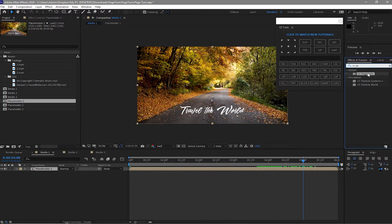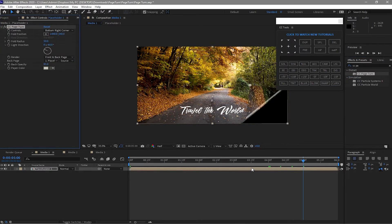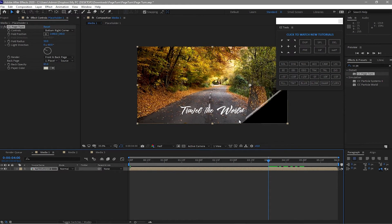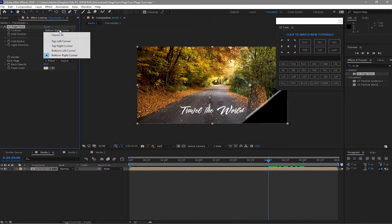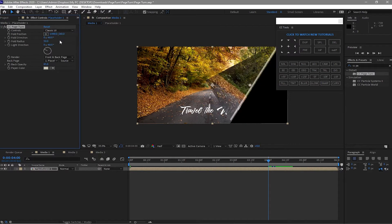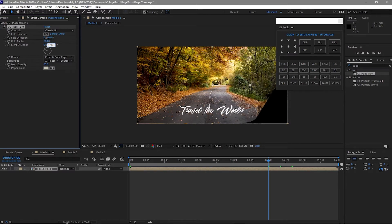Drop this effect on the layer and I will move my playhead to about 4 seconds. Then I will change the controls from Bottom Right Corner to Classic UI. Change the fold radius to about 300, and the light direction is 100.